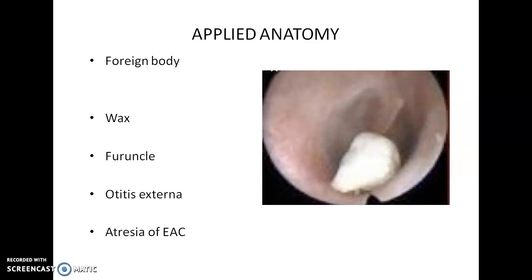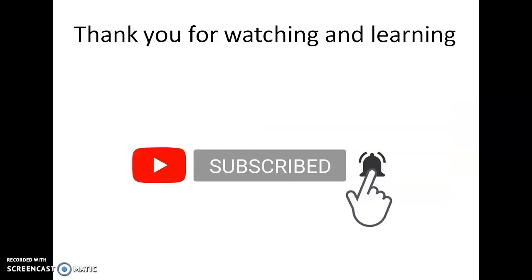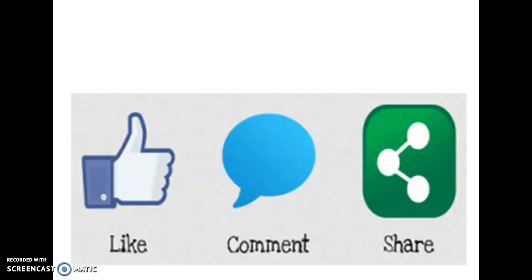Thank you for watching this video. Please subscribe, press the thumbs up button if you liked this video, and share it with your friends.